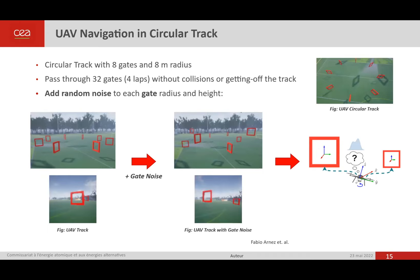The task is to drive the UAV through a set of gates in a circular track, passing through 32 gates in four laps without colliding. We add random noise to each gate position and height to create a more complex track, generating challenging input images — for example, images with two gates visible in front of the UAV.